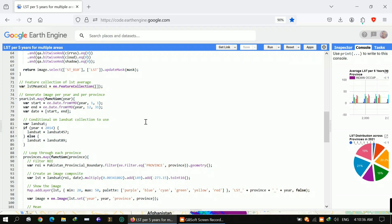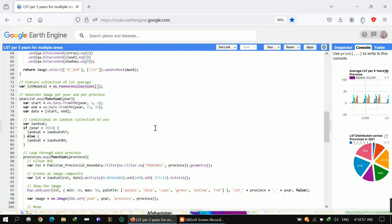The year list dot map function iterates through each year in the year list, determines which Landsat image collection to use based on the year, loops through each province in provinces.